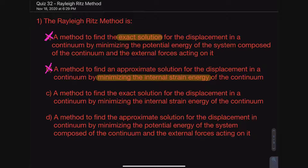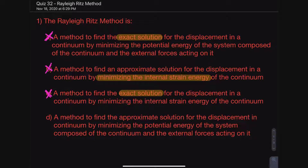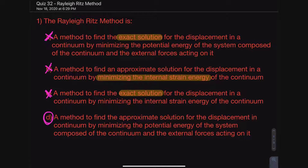Statement C says 'a method to find the exact solution' — we don't even have to read further because just like statement A, it says exact solution, and we know that is not correct. So having eliminated A, B, and C, we already know it's going to be statement D: 'a method to find an approximate solution for the displacement in a continuum by minimizing the potential energy of the system composed of the continuum and the external forces acting on it.' That's exactly what we said is true, so the answer is D.